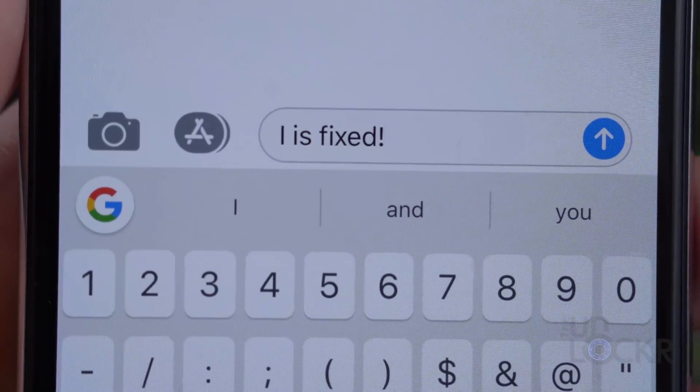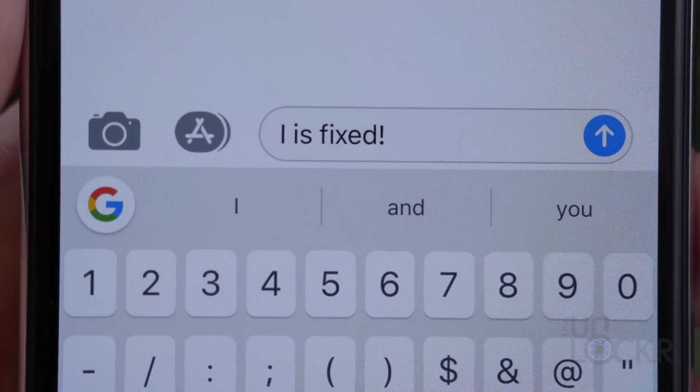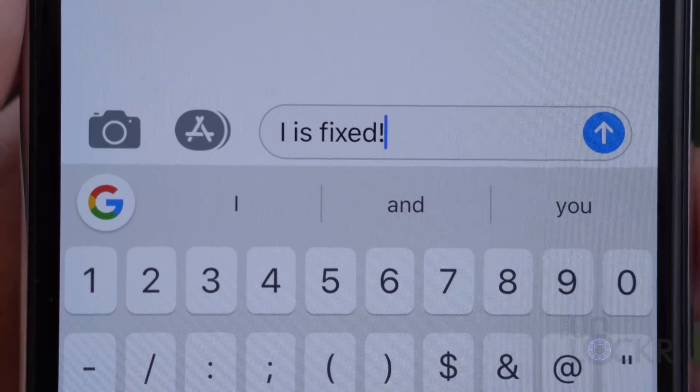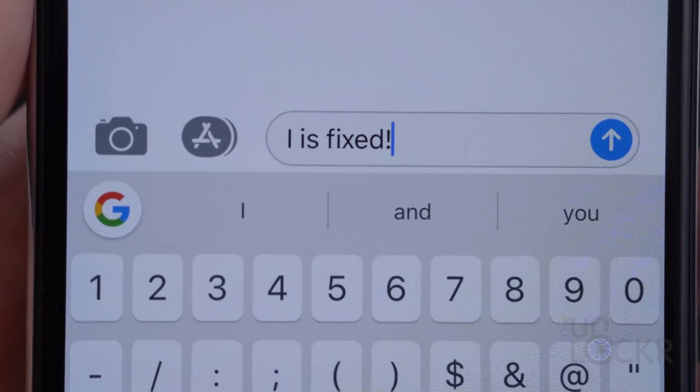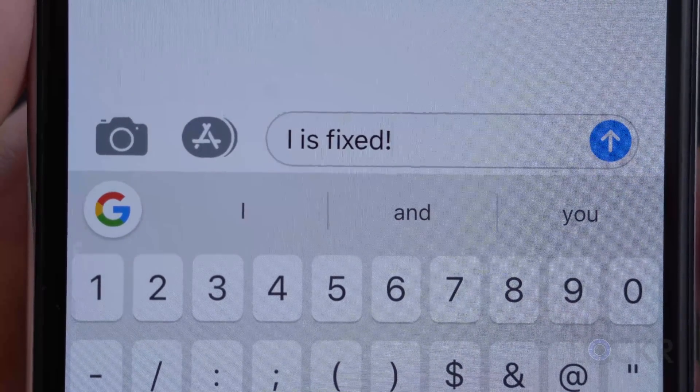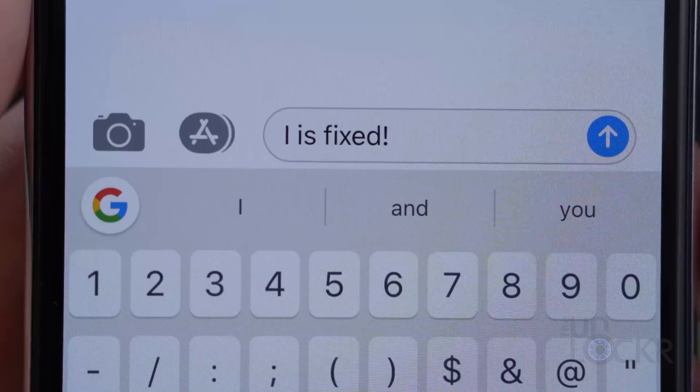So essentially this just replaces the actual glitch — it's basically correcting autocorrect. And that's it, you should be good to go. Anytime you type an i now, it'll just show up like it should. Eventually you'll get an update from Apple and that'll fix it permanently, but not too hard of a workaround.